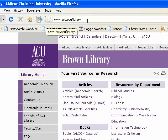This is an ACU library tutorial on how to manage your account online and how to renew your books online. I'm Laura Baker, librarian at ACU, and I'll show you how to do it.